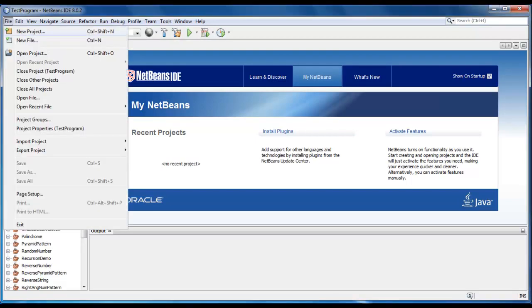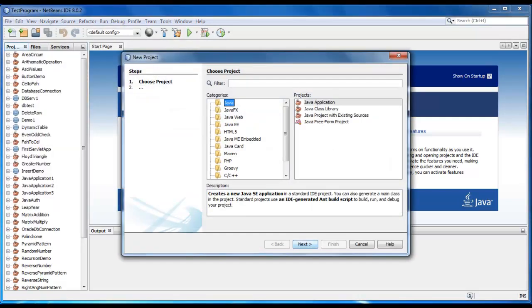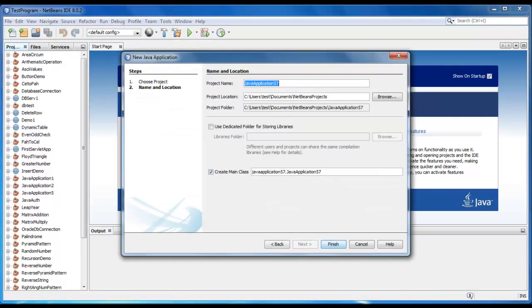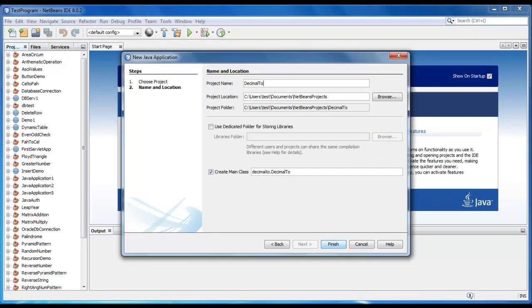So we will create a new project here. Just give the name as decimal to binary. Click on finish.